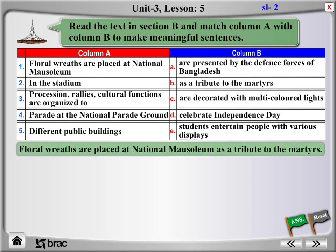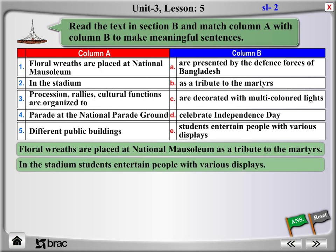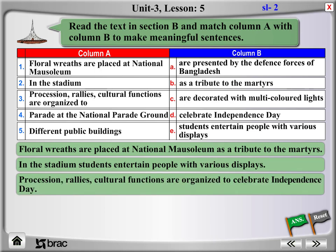Floral wreaths are placed at the National Museum as a tribute to the martyrs. In the stadium, students entertain people with various displays. Processions, rallies, and cultural functions are organized to celebrate Independence Day.